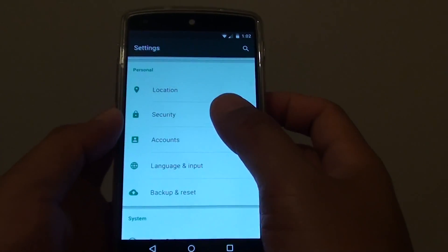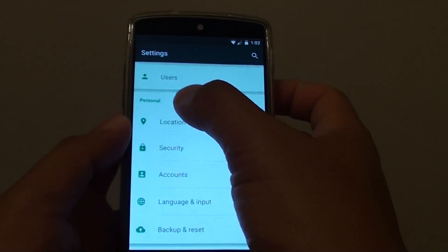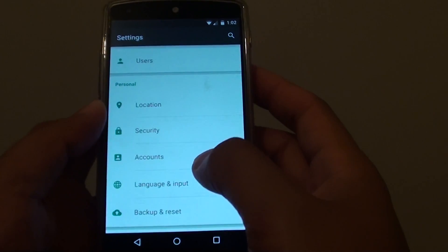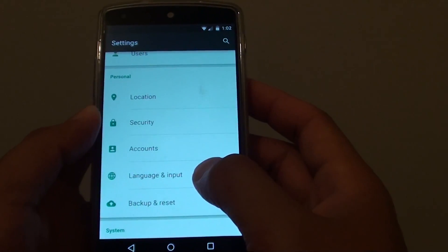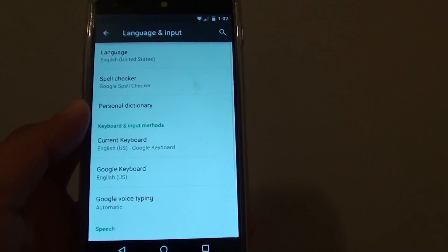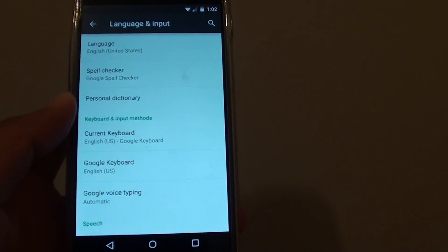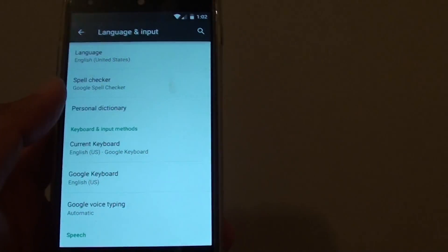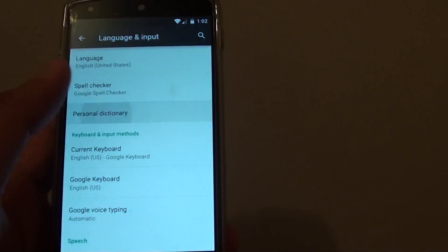In settings you want to go to the personal section and tap on the language and input. And from here tap on personal dictionary.